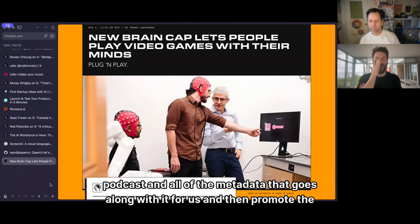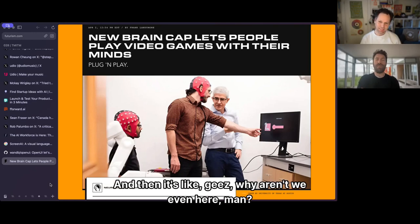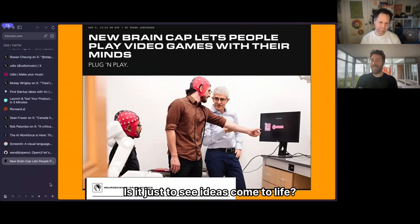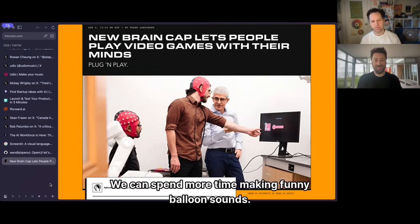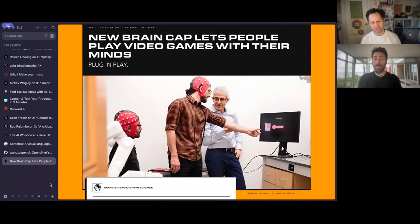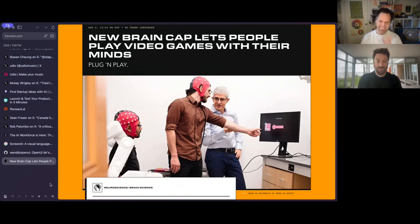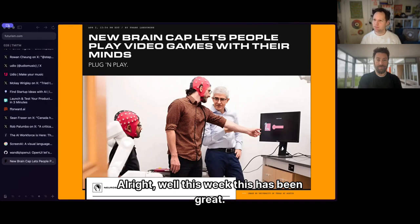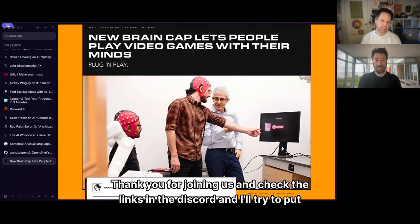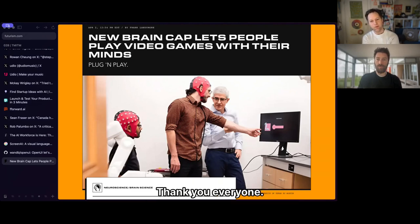All the metadata and promotion could be handled by AI too — so why are we even here? Is it just to see ideas come to life? Well, this week has been great. Thank you for joining us — check the links in the Discord, and I'll try to put them in the show notes as well. Thank you everyone, till next time.